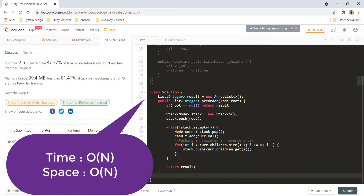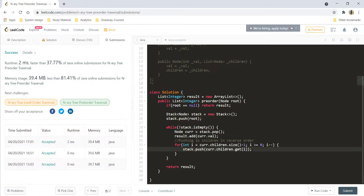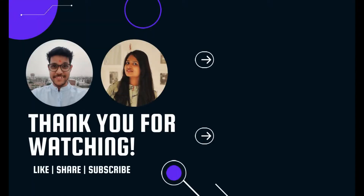The time complexity for this approach still remains O(N) since we traverse each node once. But the space complexity could also go to O(N) if it is a skewed tree, and the same applies to the recursive approach as well. That's it for this video, guys — I hope you liked it and I'll see you in another one. Till then, keep learning, keep coding.